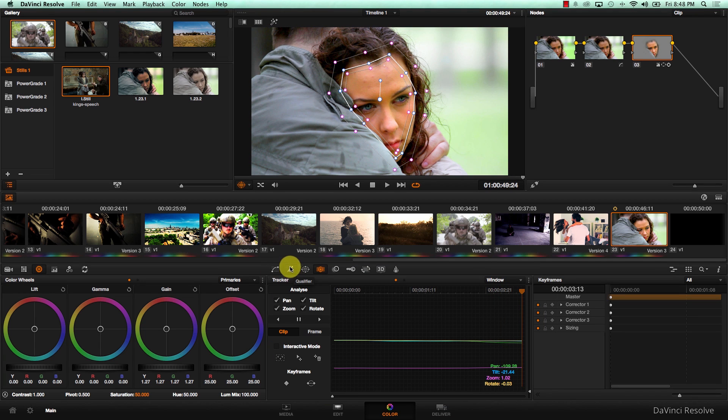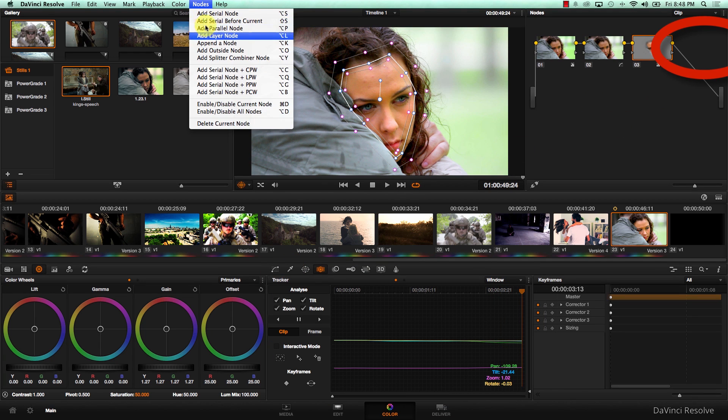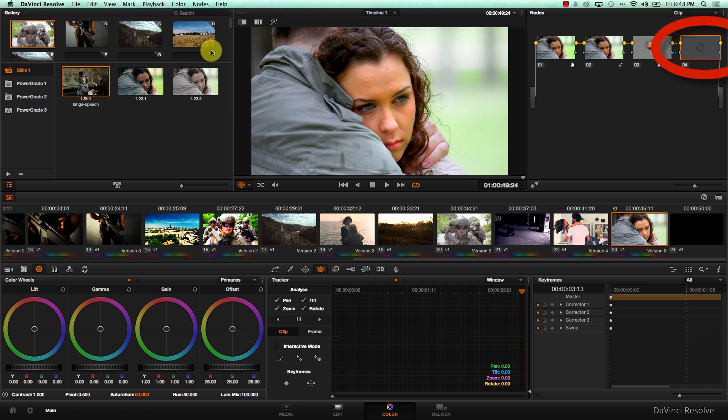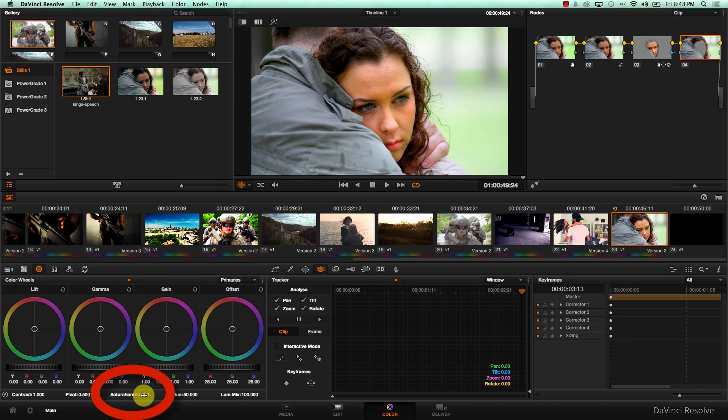And I'm going to add an outside node to this shape, going to nodes and add an outside node, and I'm just going to reduce saturation in the outside node a bit.